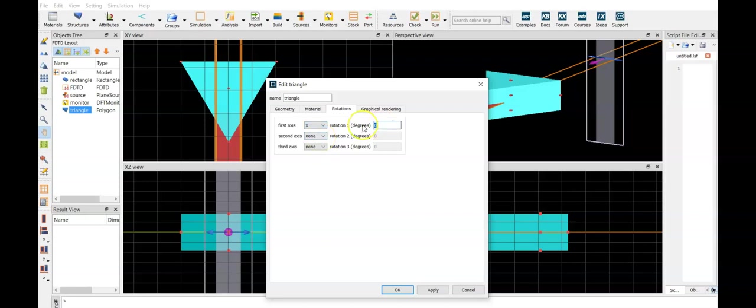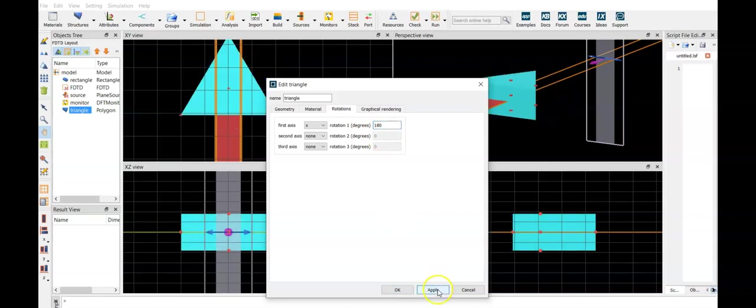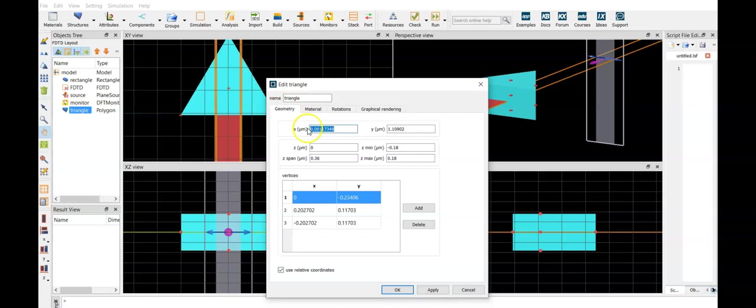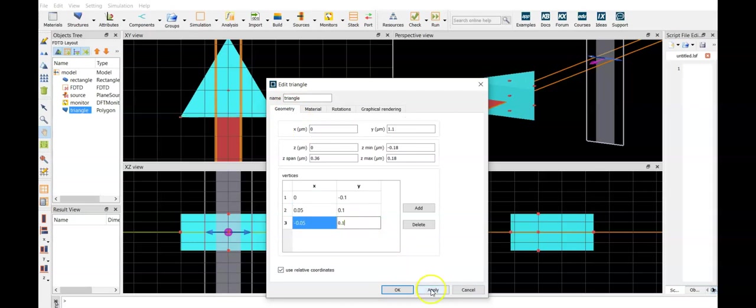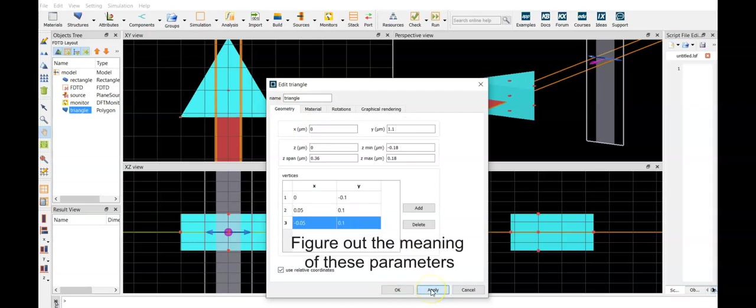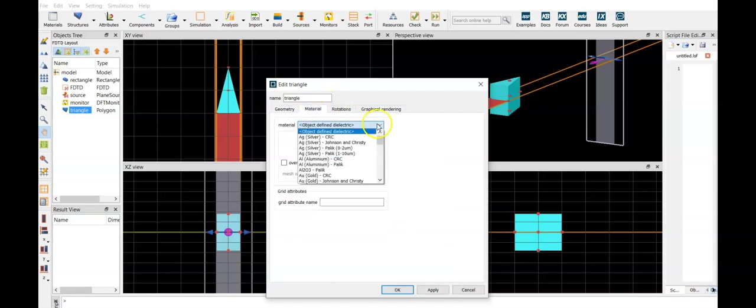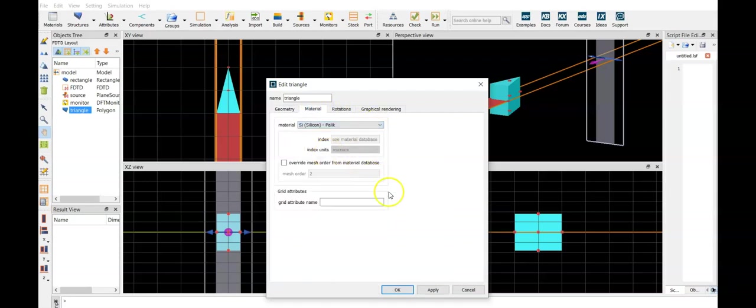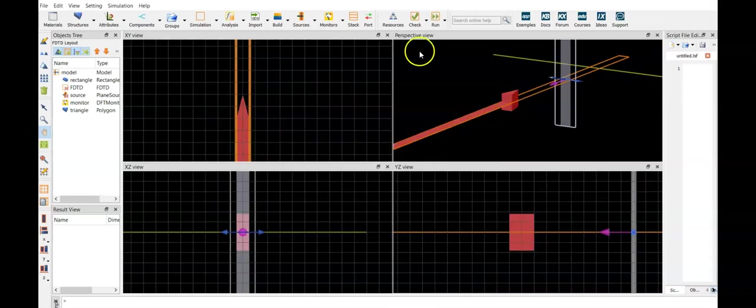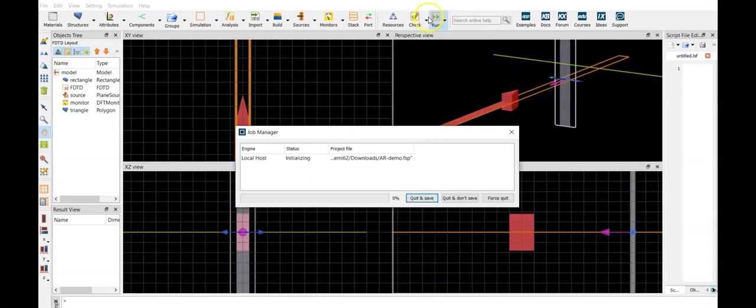Triangle with a base width of 100 nanometers and height 200 nanometers. And as a material, we select again silicon. Let's run this.